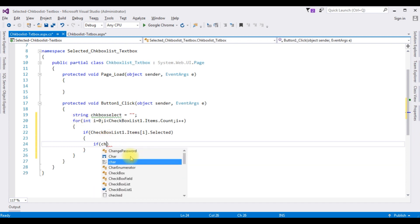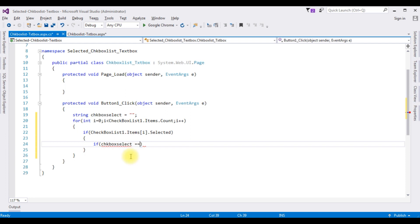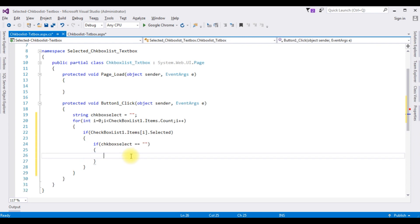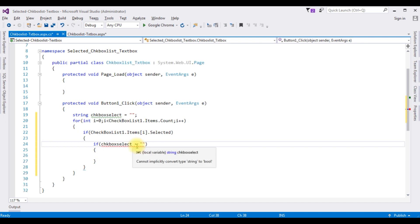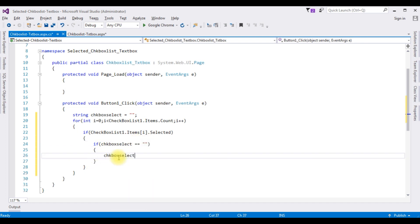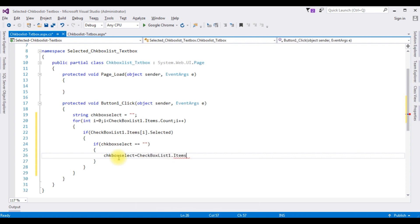Inside this if condition I'm checking: if checkBoxSelect double equals to empty string. Notice here I've added the double equals-to operator, which means whatever objects I'm selecting from this CheckBoxList control must be the same data type — string type only. If you add single equals-to, you get an error: 'cannot implicitly convert type string to boolean.' So we need double equals-to. Then checkBoxSelect equals CheckBoxList1.Items[i].Text property.